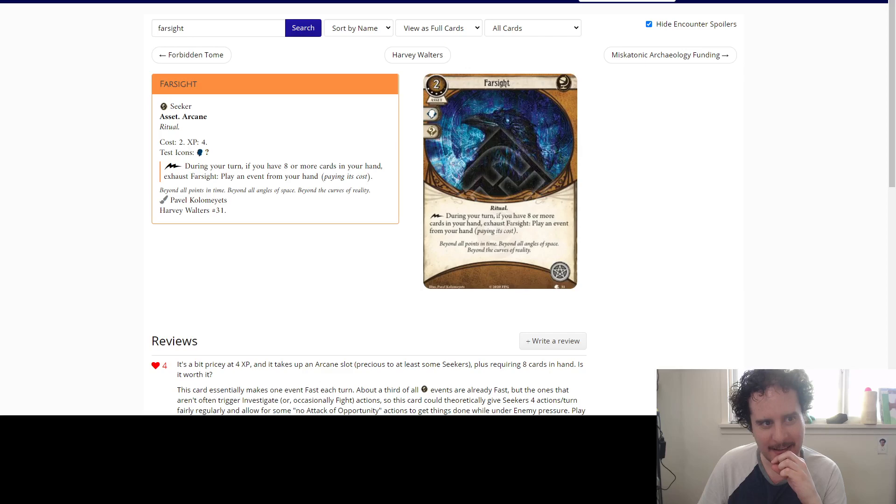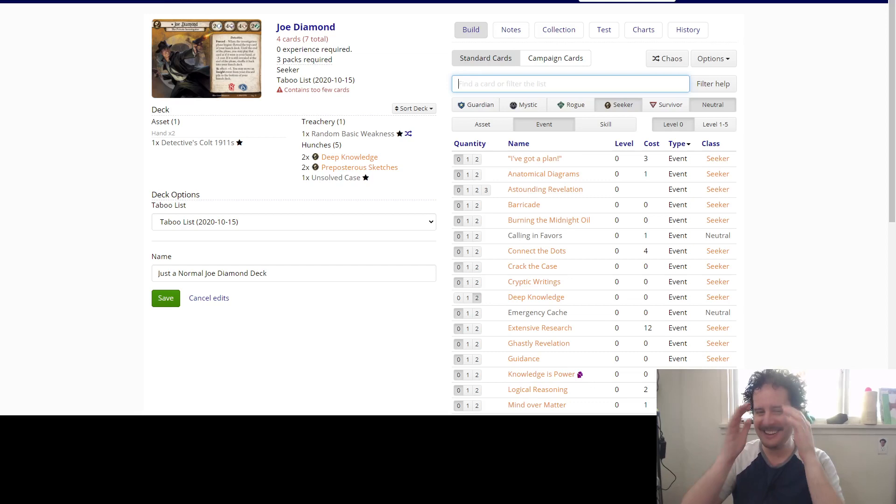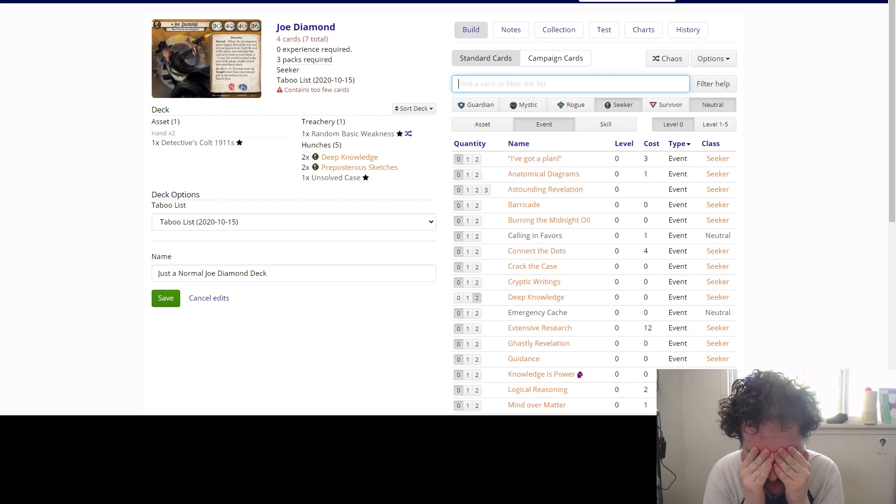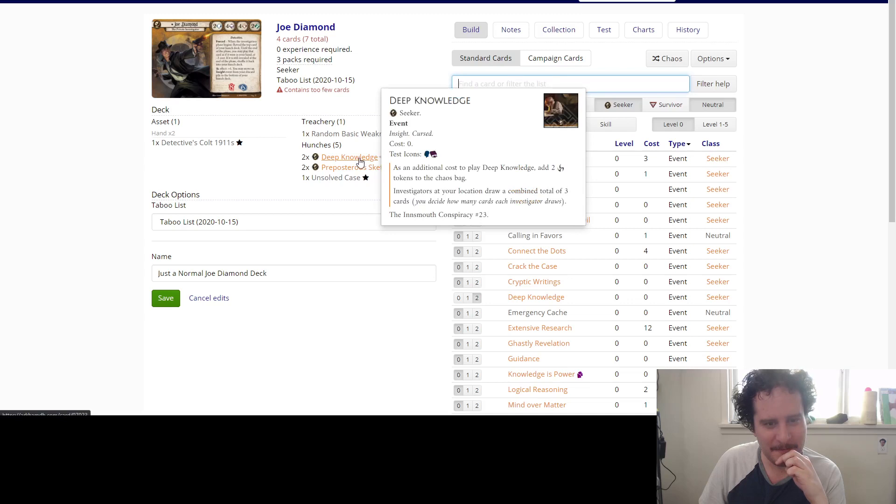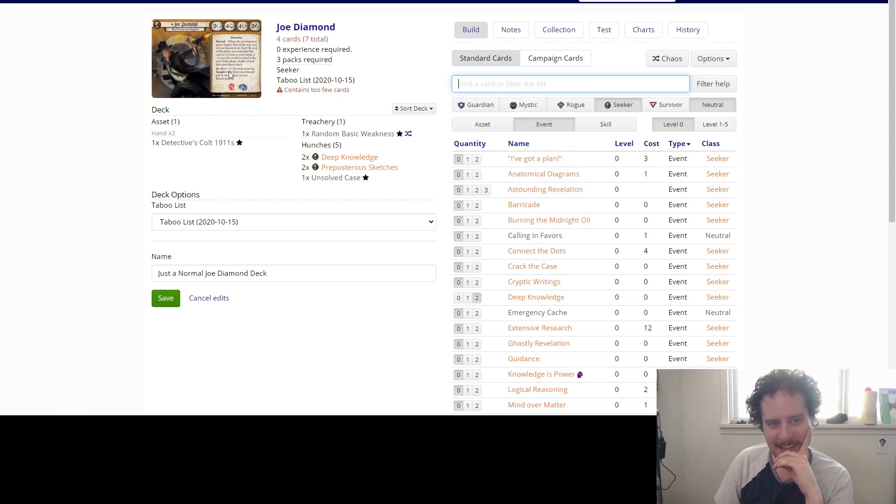We're using pretty much every seeker event in this deck, right? Like the way that I read it, you can use the Farsight to play cards off his Hunch deck because the Hunch deck says as if it was in your hand, and Farsight says from your hand. So what I'm learning today, Bryn, is that you've tricked me. This isn't normal.